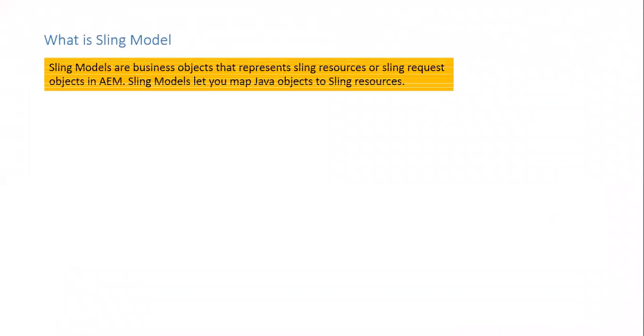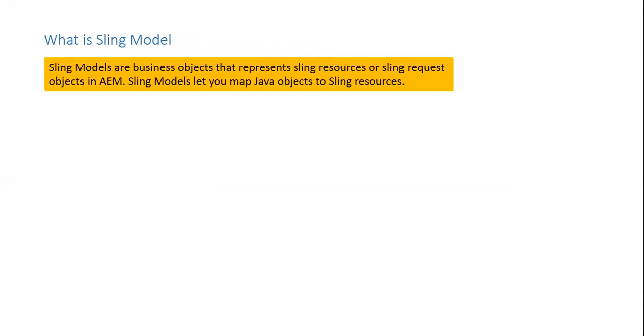What is sling model? Sling models are business objects that represent sling resources or sling request objects in AEM. Sling models let you map Java objects to sling resources.